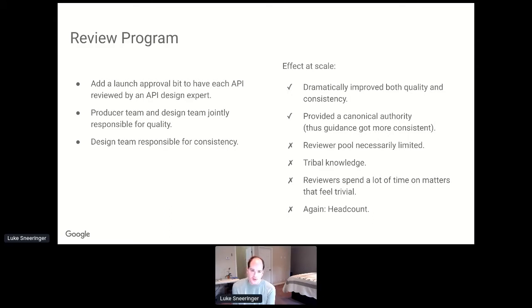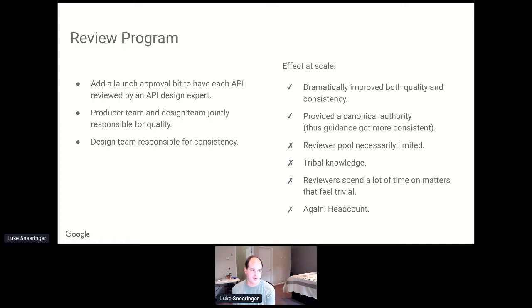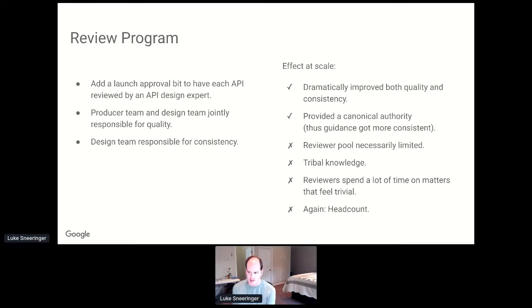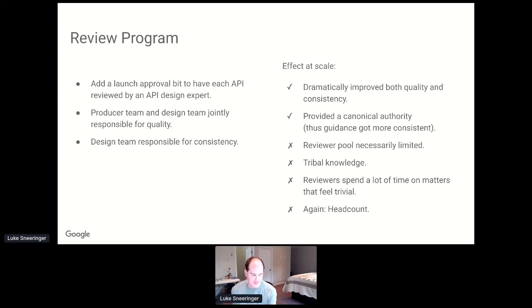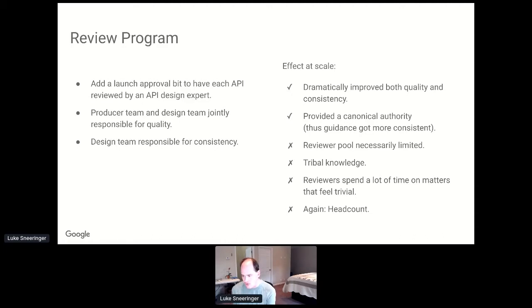On the other hand, the reviewer pool was still limited. It never had more than three people effectively. There was still a large amount of tribal knowledge. A lot of decisions became this is what the reviewer said. And if that reviewer ever got hit by a bus, then no one would really have any way of finding what that person had said in the past. It also made the reviewers spend a lot of effort on things that felt like they shouldn't matter. You could have long drawn out debates on whether a field was called num instances or instance count, which really feels like a waste of everybody's time.